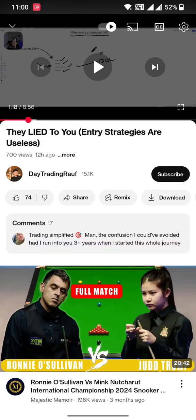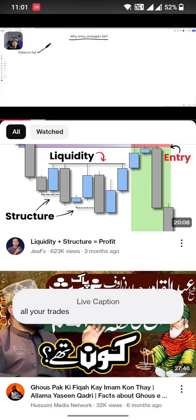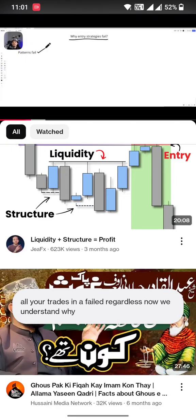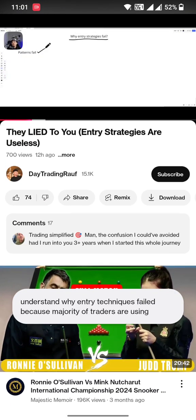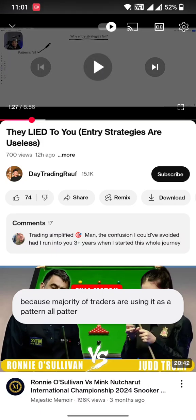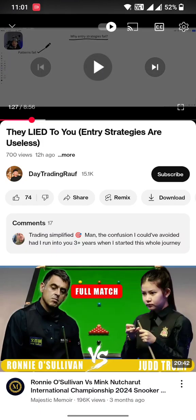So I was trying to watch this video and it was giving me captions automatically. You can see at the bottom there is live captioning — whatever video is being played on the phone, it will automatically caption it on your phone. So it is a bit irritating and I wanted to turn it off.